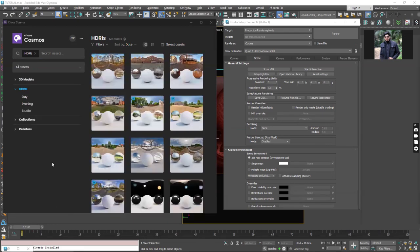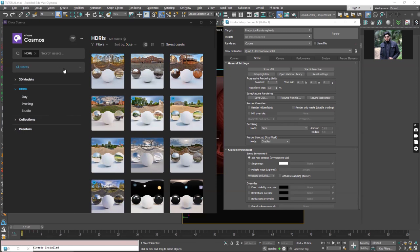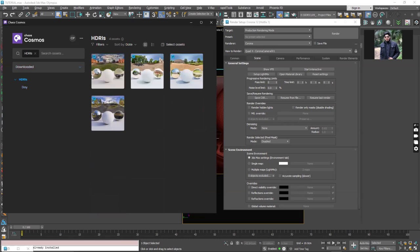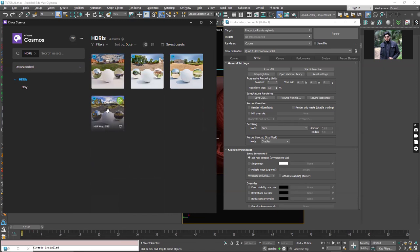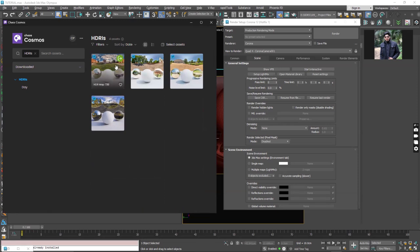In the Cosmos browser, if you have downloaded different assets, you can go under the download section and here you will see all the downloaded assets. When I hover my mouse over any of them, you can see on the right top corner of the asset there is an import button.